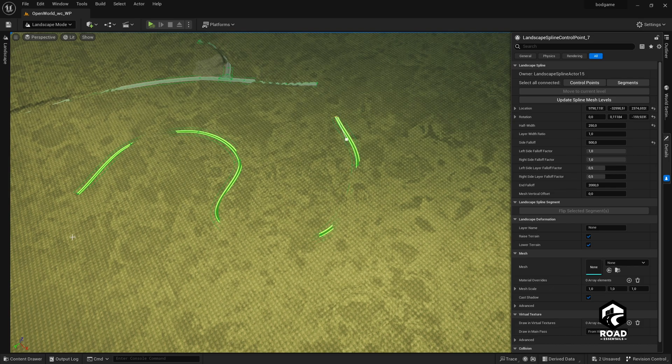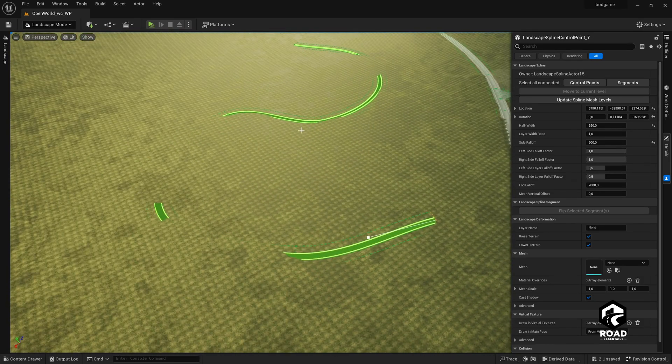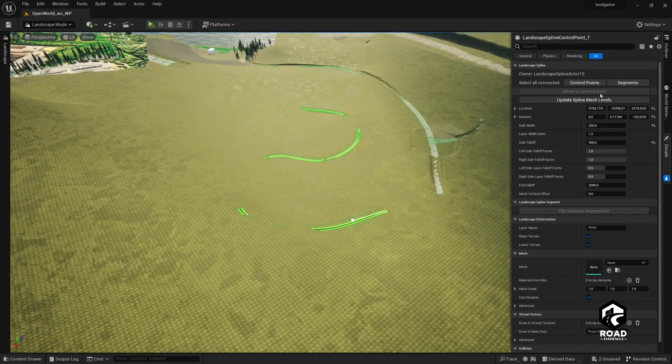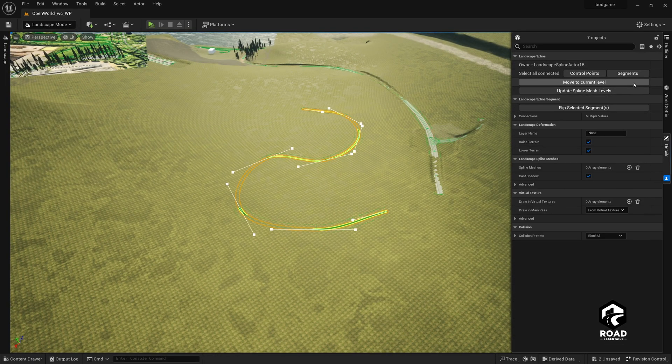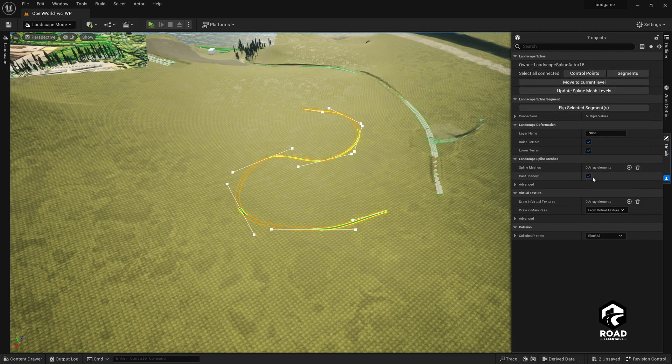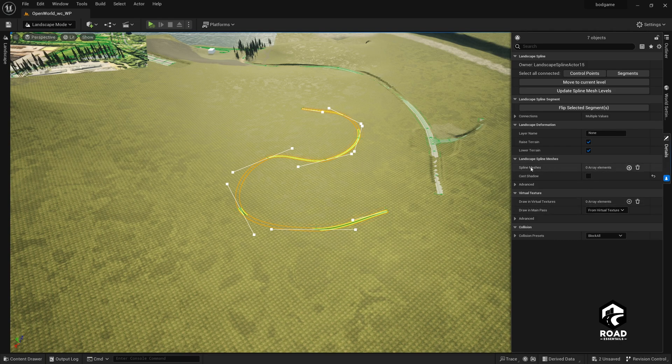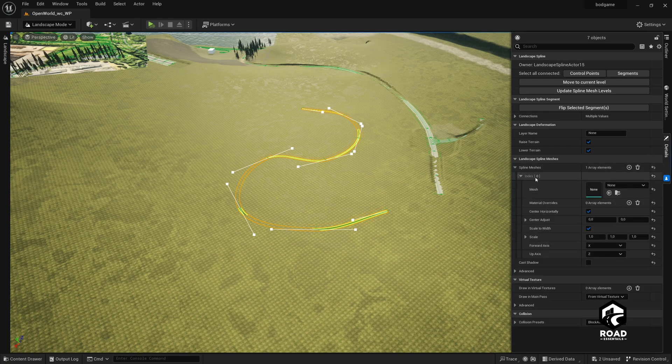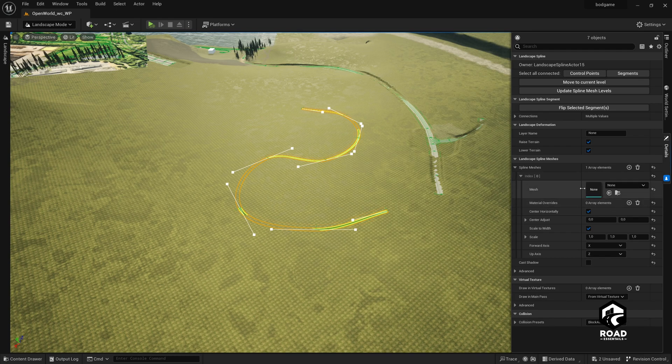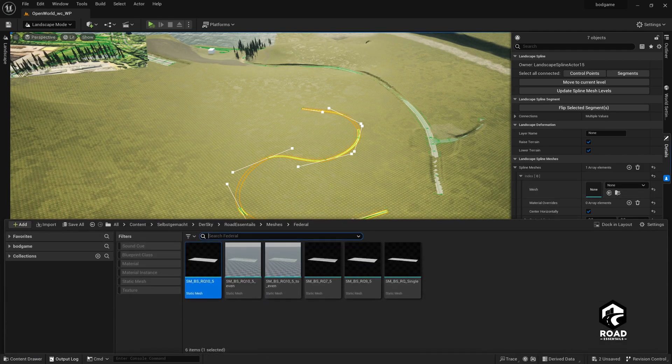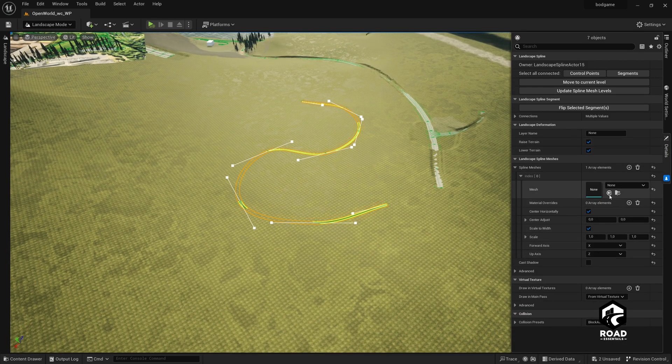We click here on some points. And now you see a very curvy road. To add the road mesh to this spline, we go to the top right corner, and then we click on segments. Here we go to cast shadows and say false, so remove the tick here. Then we click on the plus icon, add element on spline meshes. Now we have index zero here. We open this and click now on this arrow here, the left arrow, because we auto-assign now the street mesh which we selected in our content drawer here.